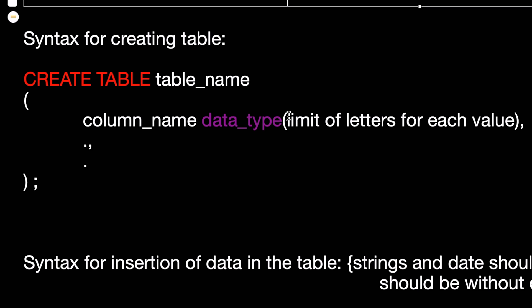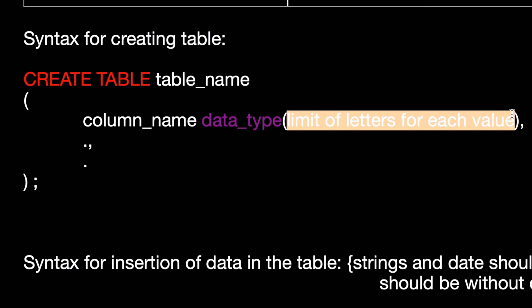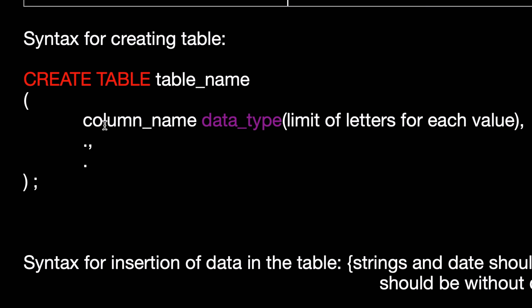So you can mention it over here, and then followed by how many columns you want to create with its data type and limit, and then you have to close the parentheses and put a semicolon and it's created.